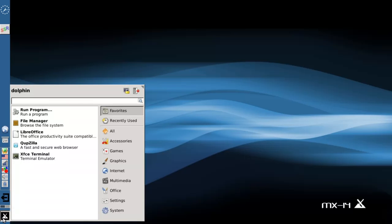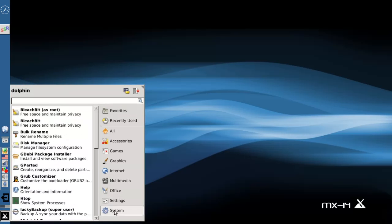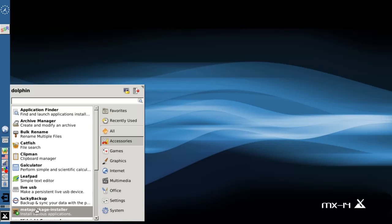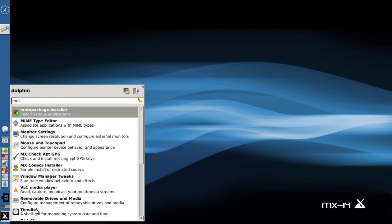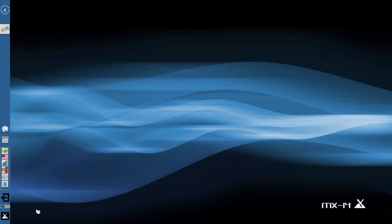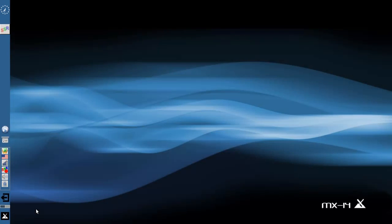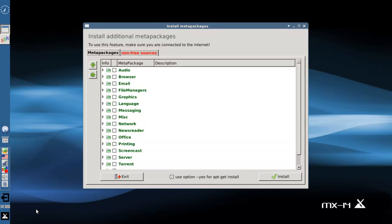Just crack open the Meta Package Installer. It's under Accessories. You can also just type Meta Package up here in the search bar — it comes right up. It's your root password.